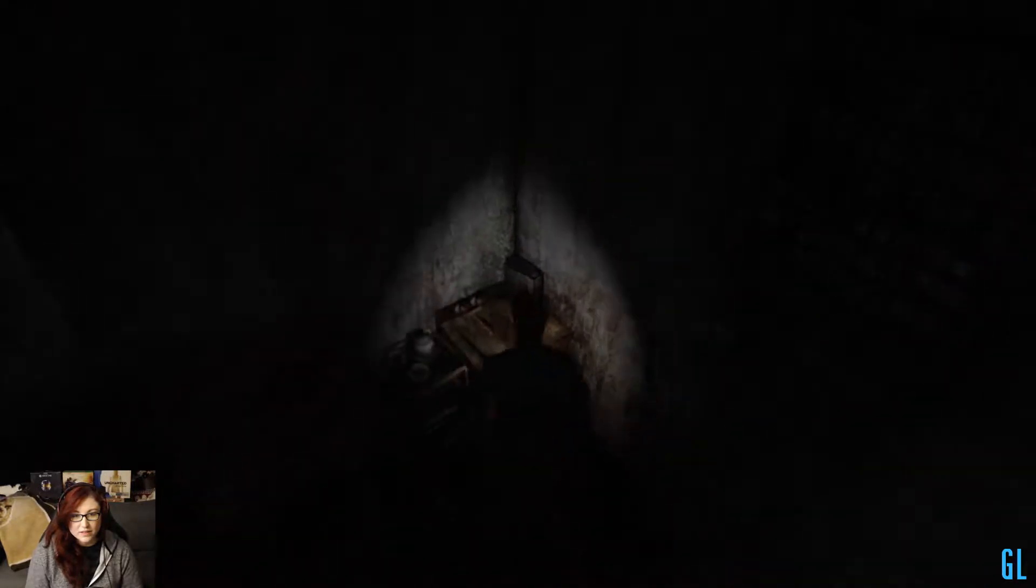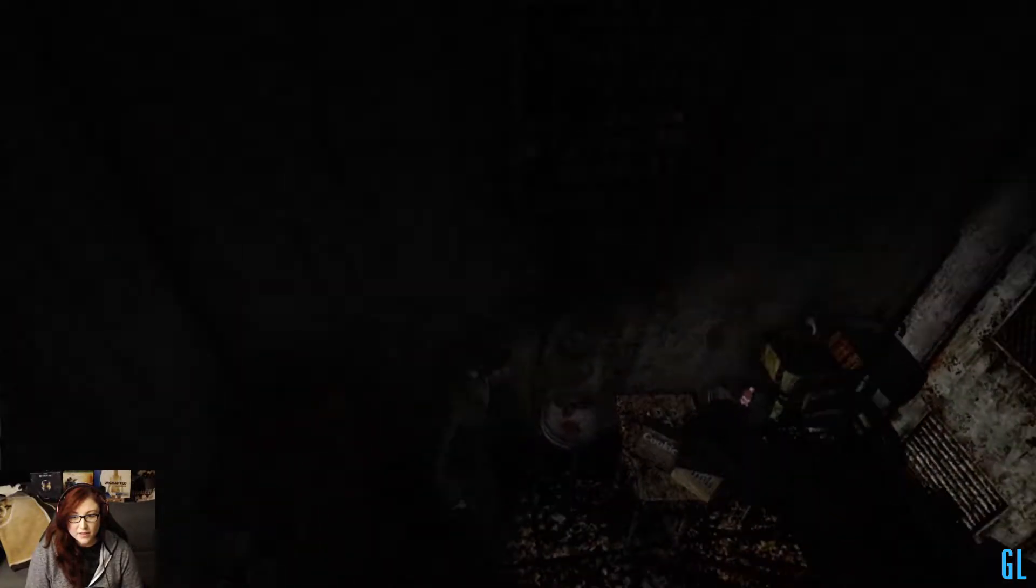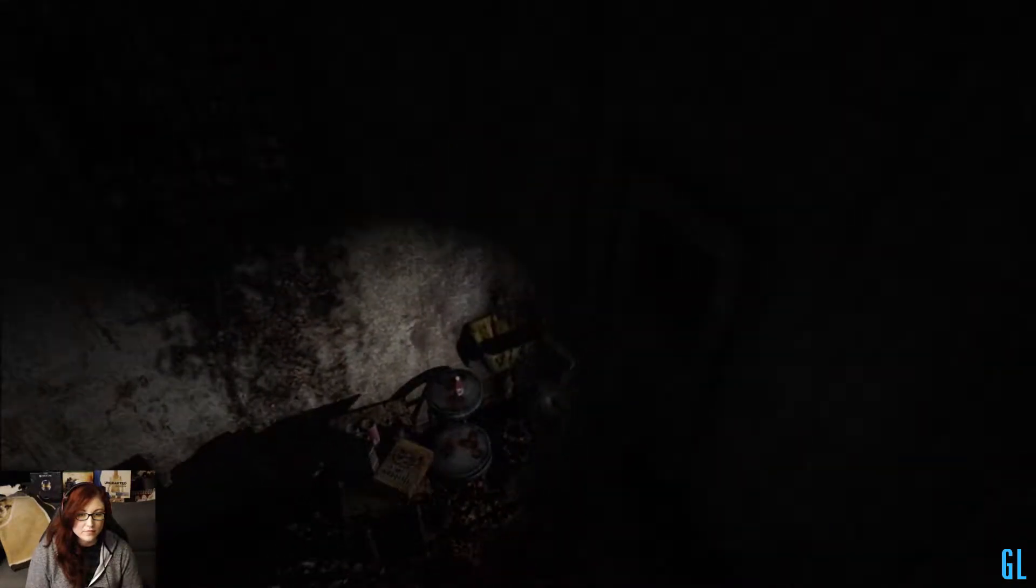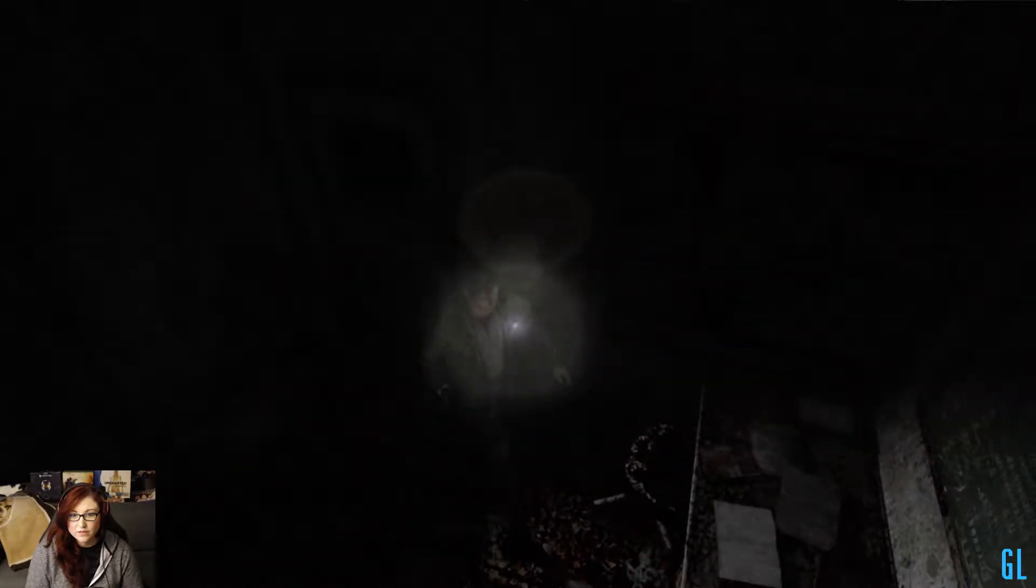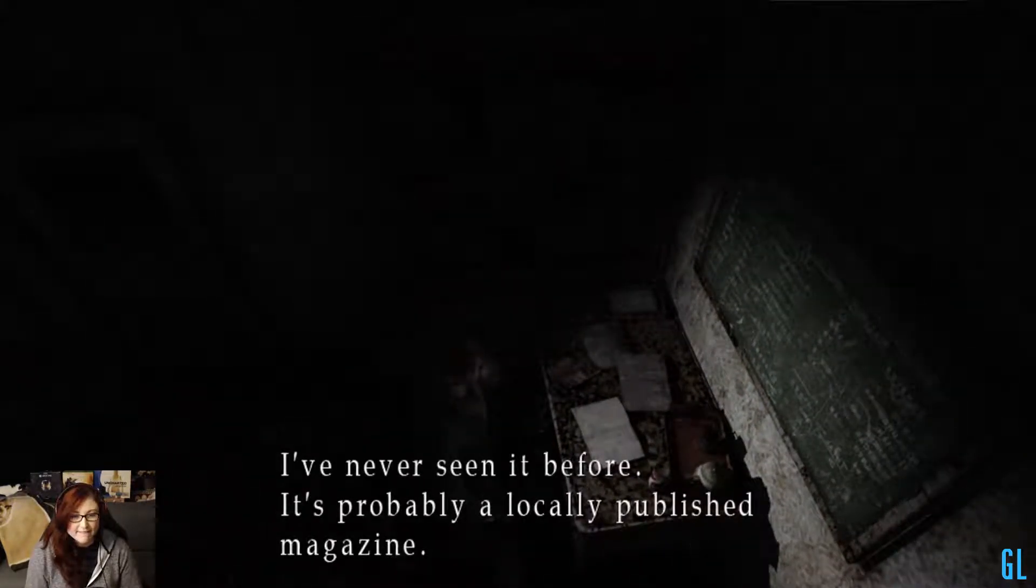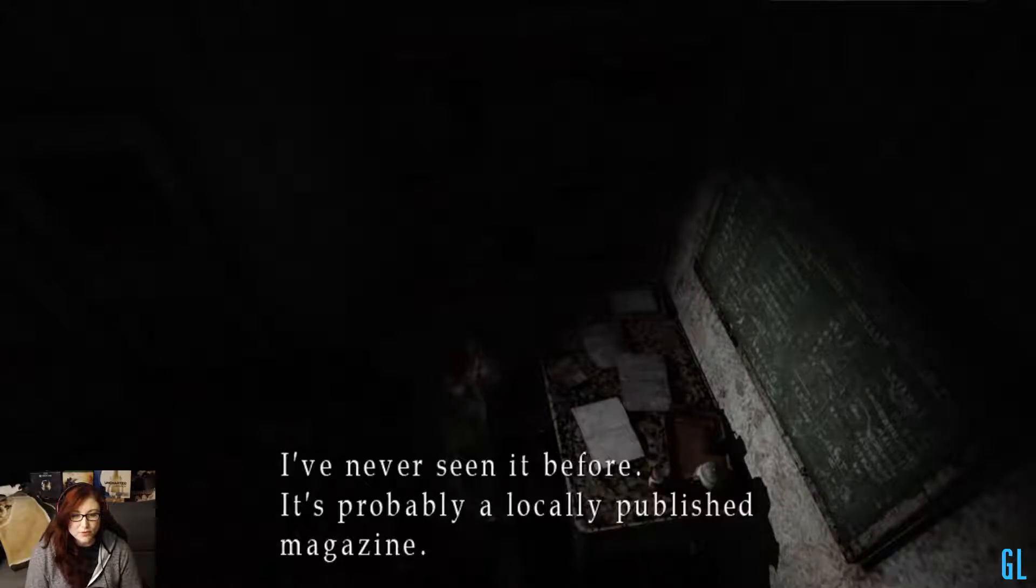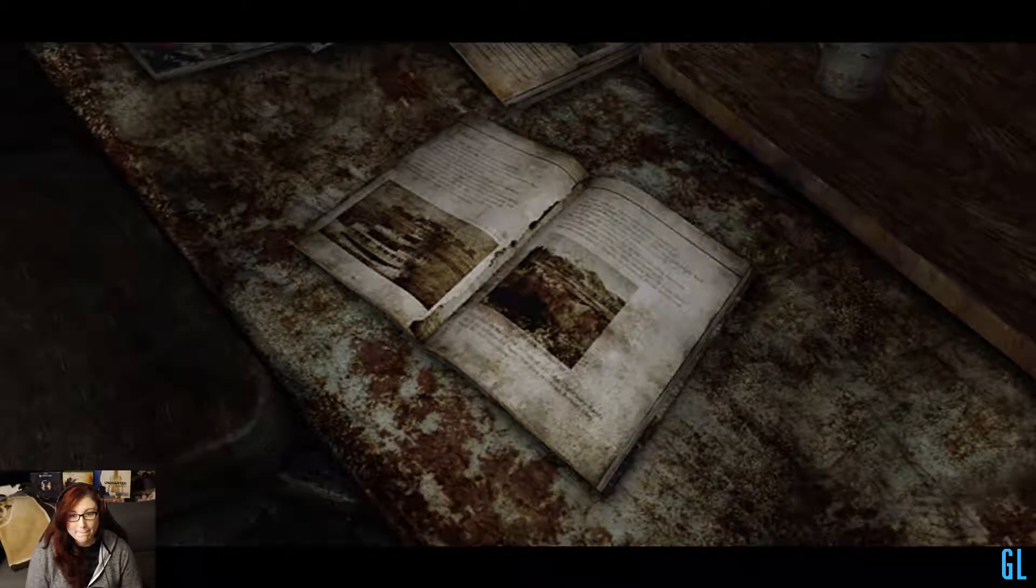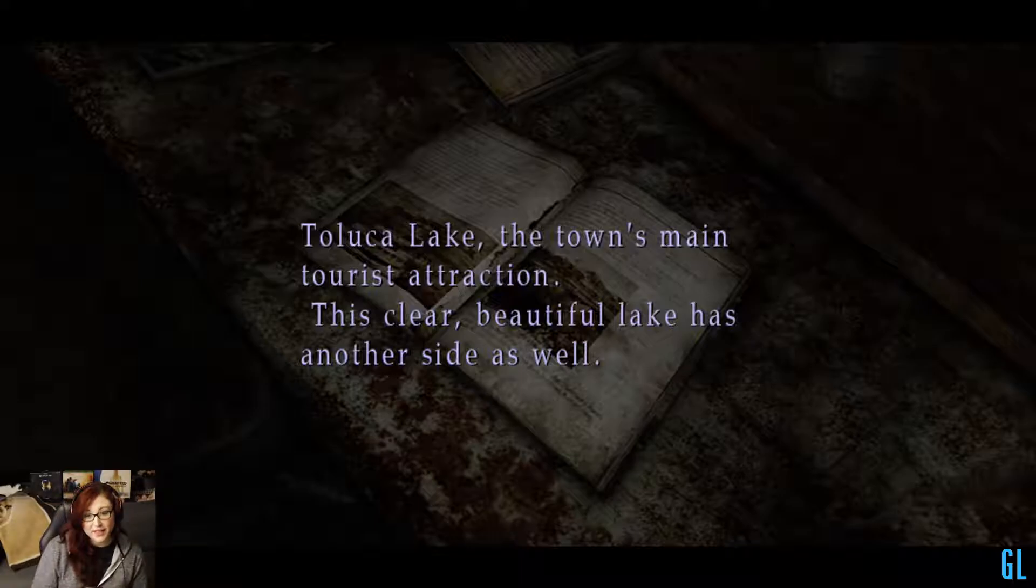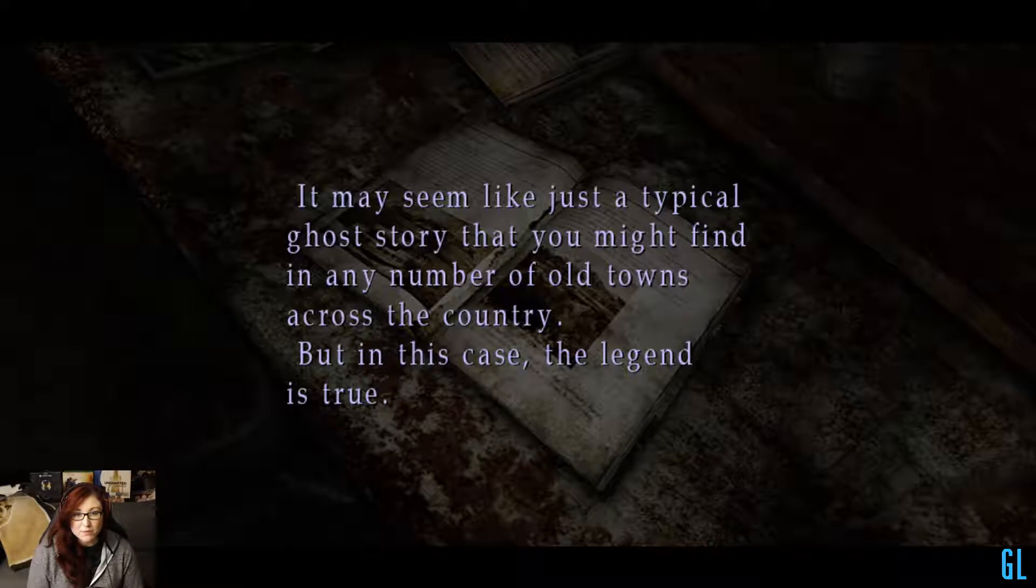What are you looking at over here? Something right here? What's this? It's another one of those. I'll need that. Give me the health drink. Thank you. Is there anything on this desk? There's a magazine. I've never seen it before. It's probably a locally published magazine.